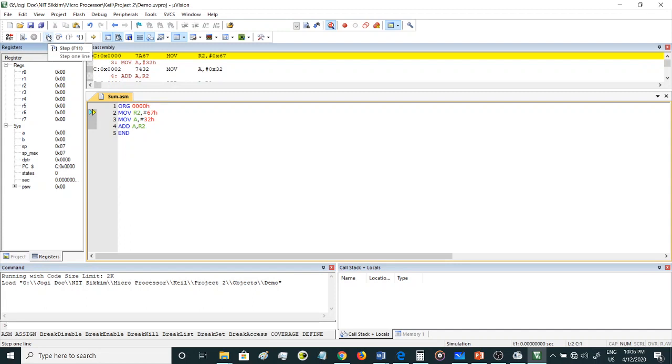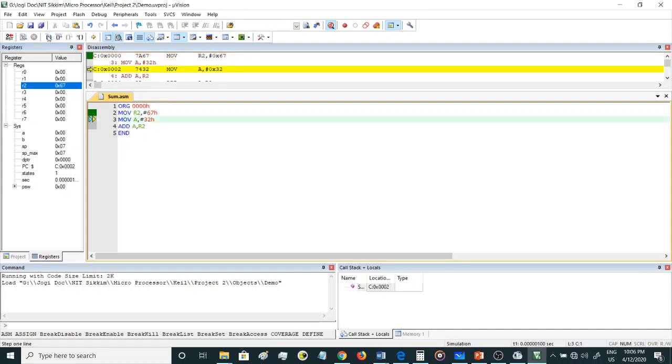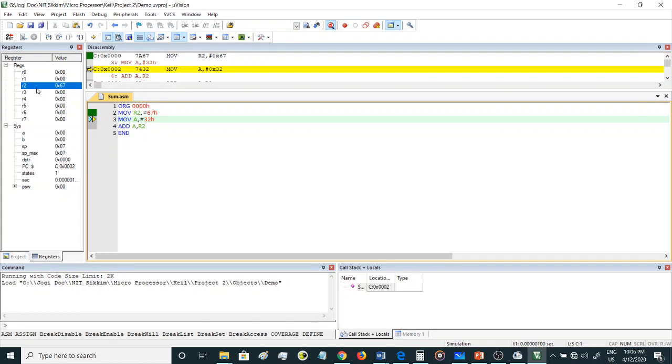Let's go with the step-by-step execution. First when I click this button, this icon, it goes to the third line, which means that it has already executed the second instruction, which is R2 has been updated with 67H.